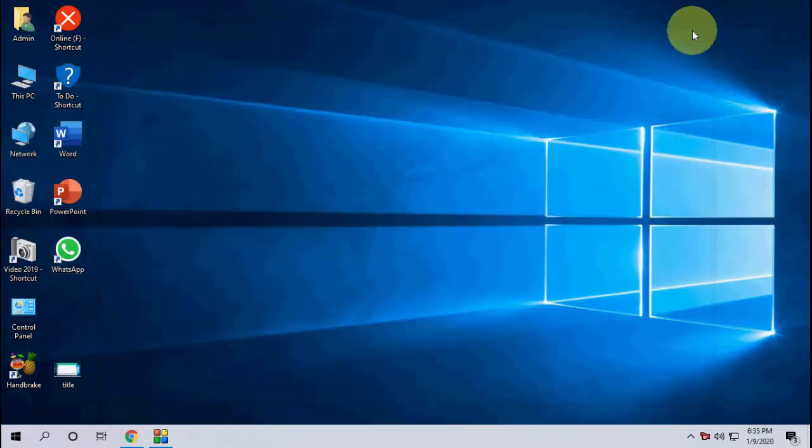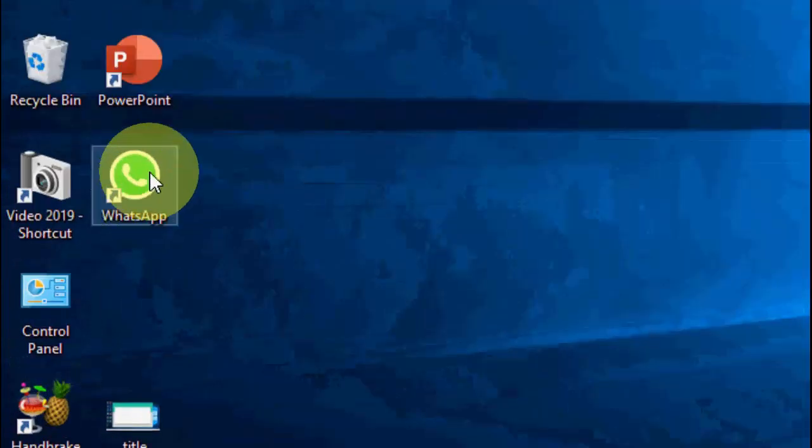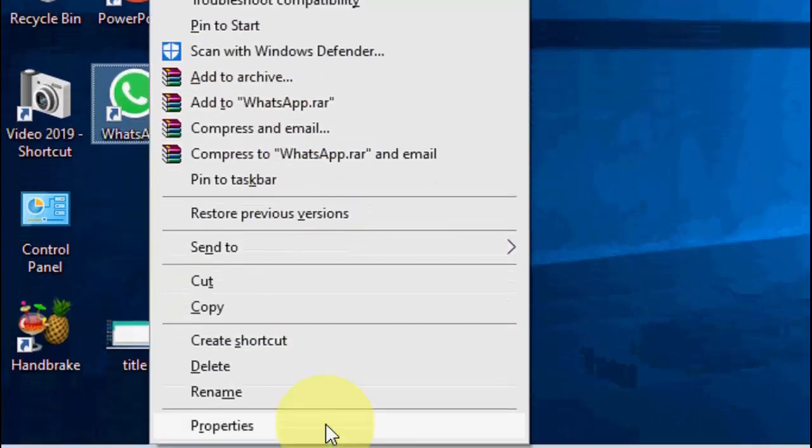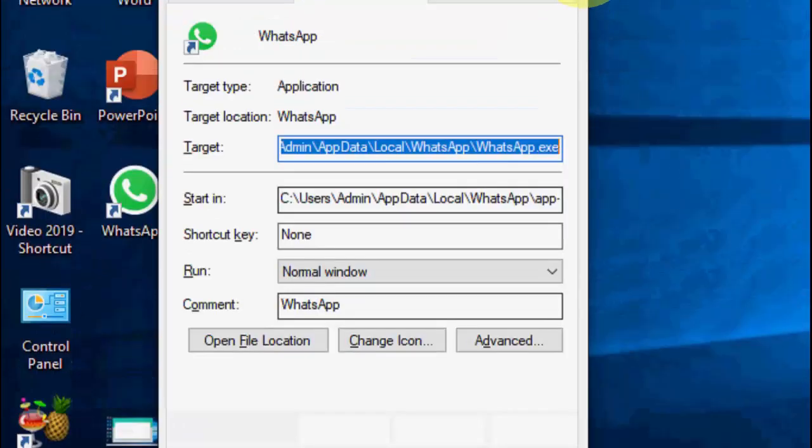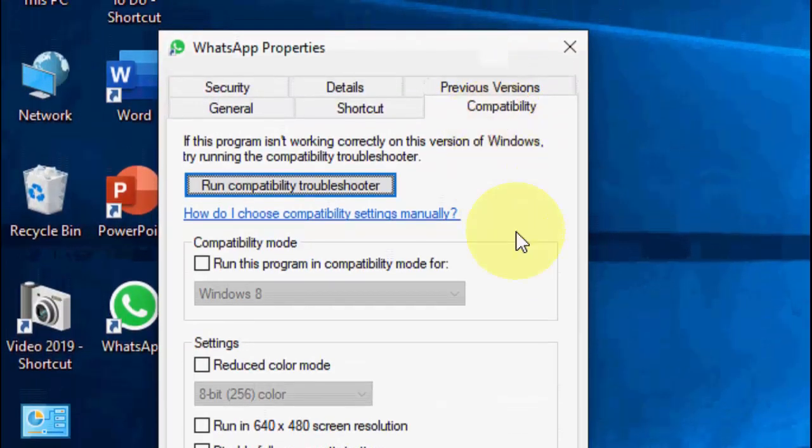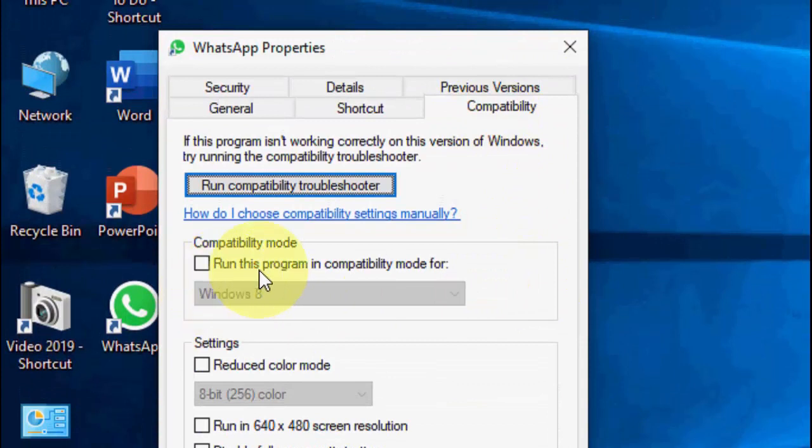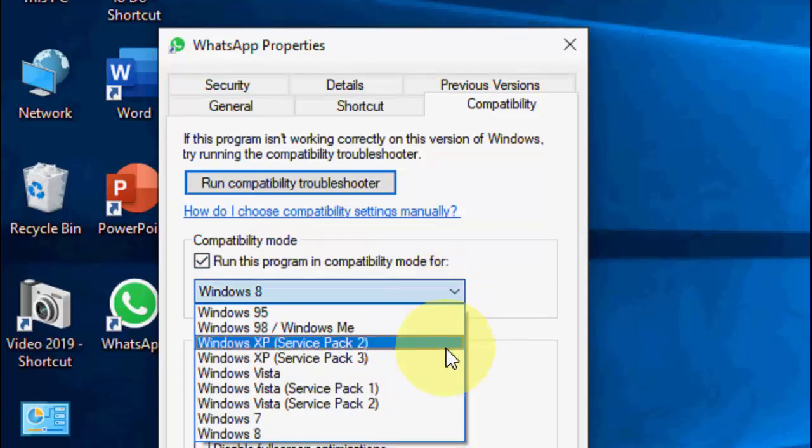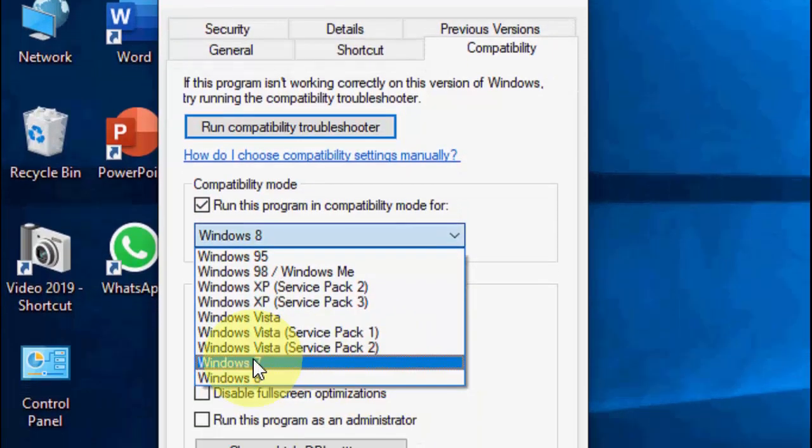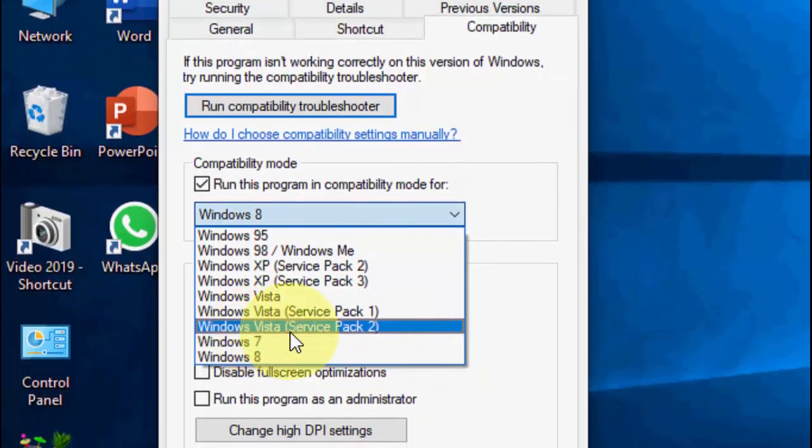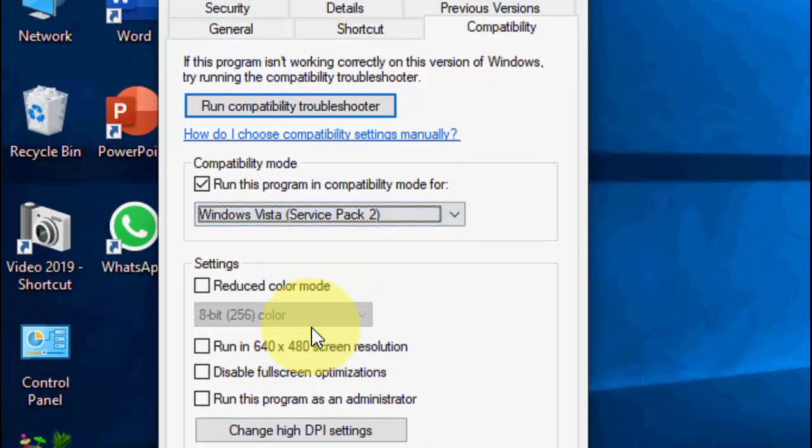If this doesn't work, the second option is to right-click on WhatsApp and go to properties, then go to compatibility and check run this program in compatibility mode for, extend here, and select Windows Vista Service Pack 2.